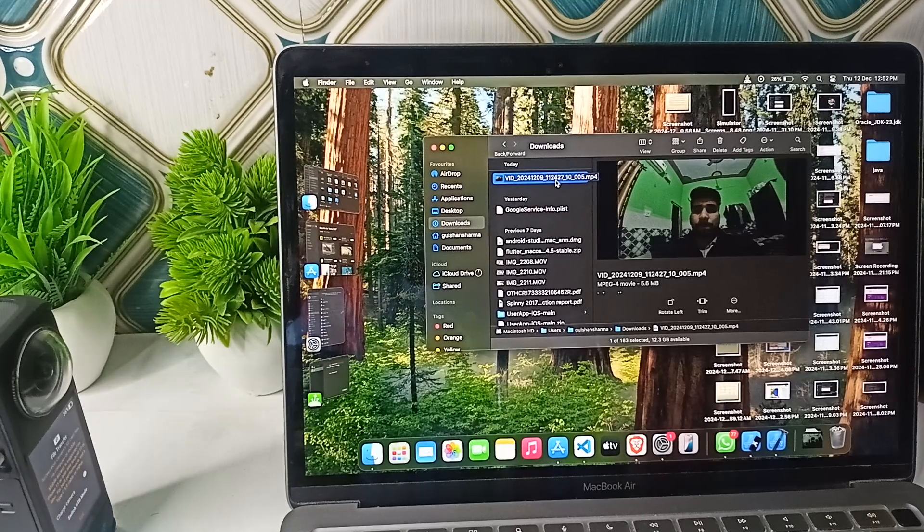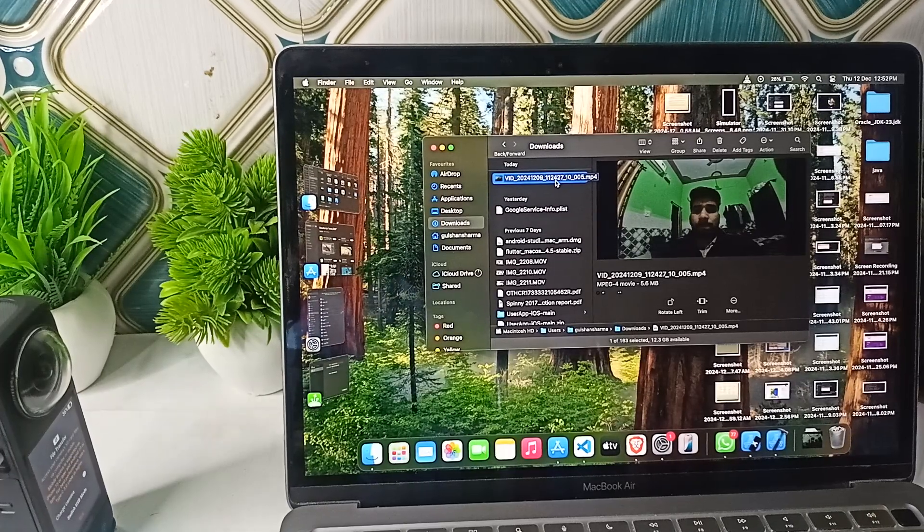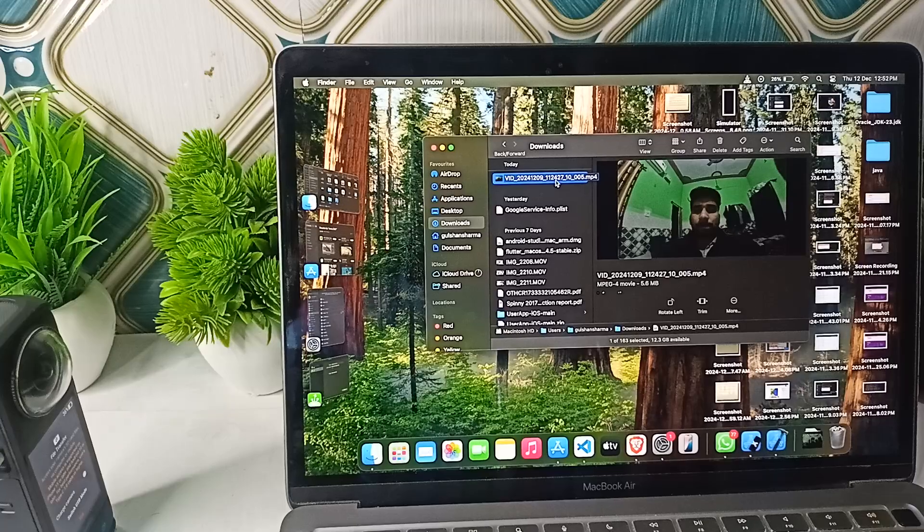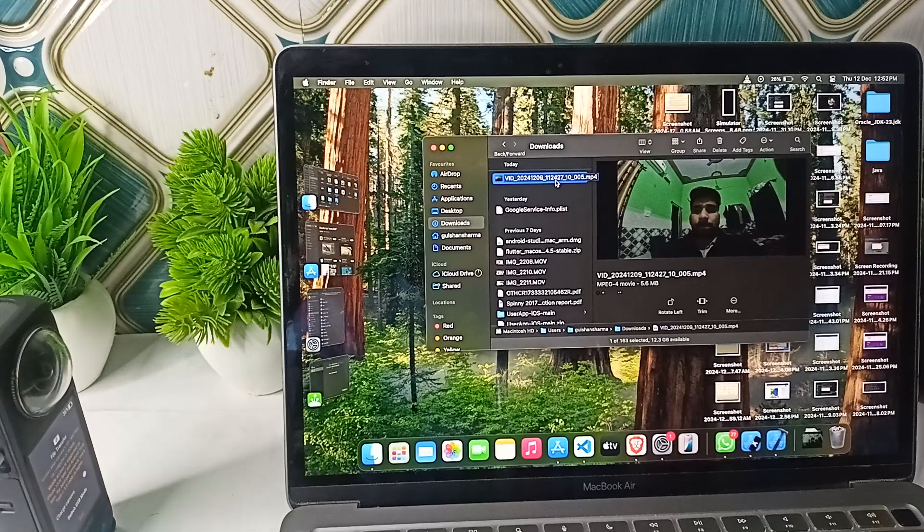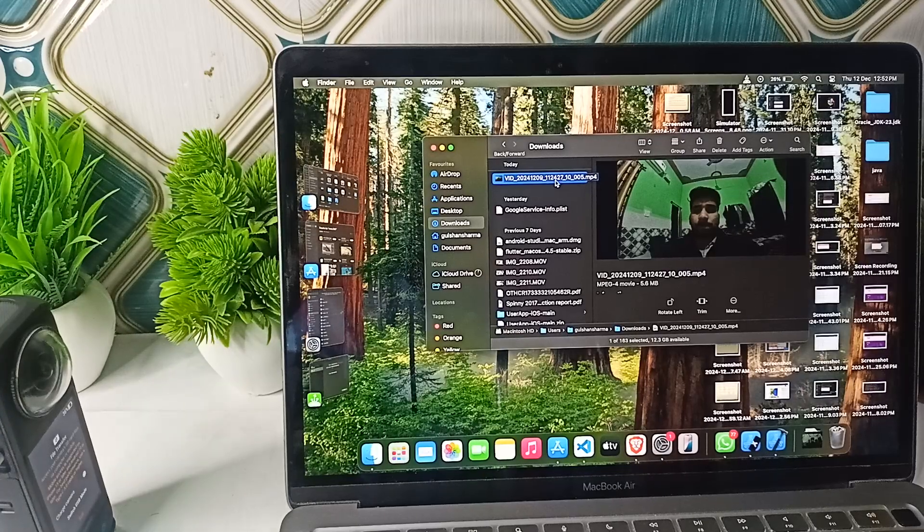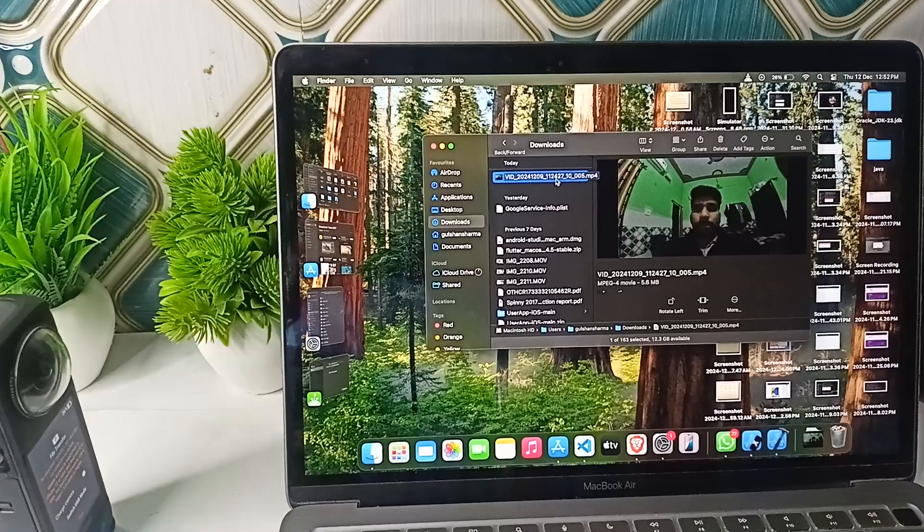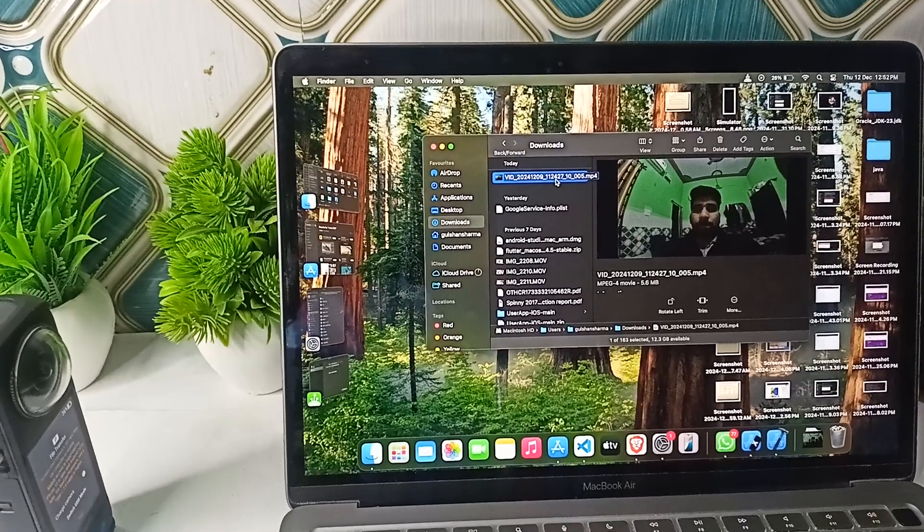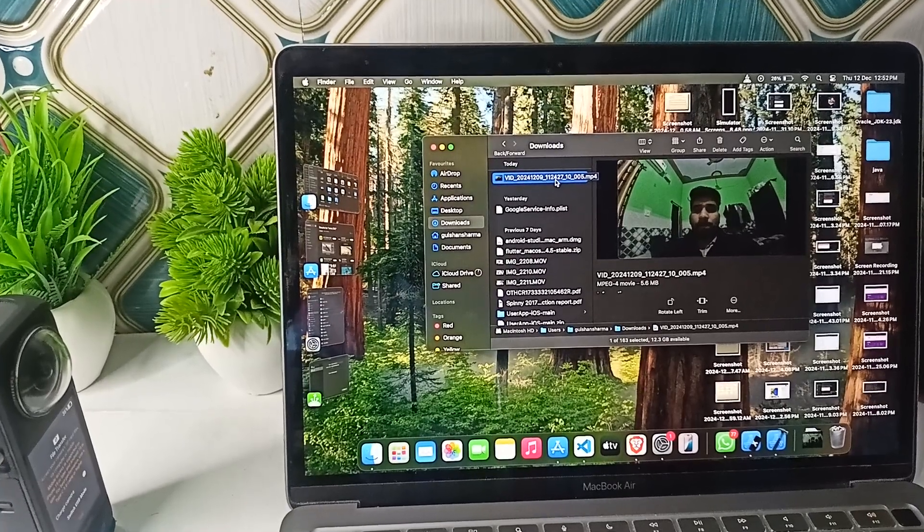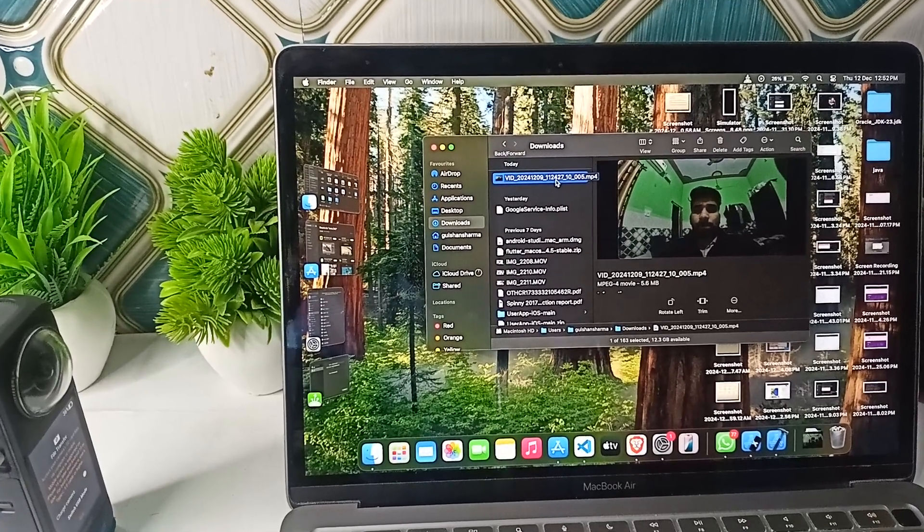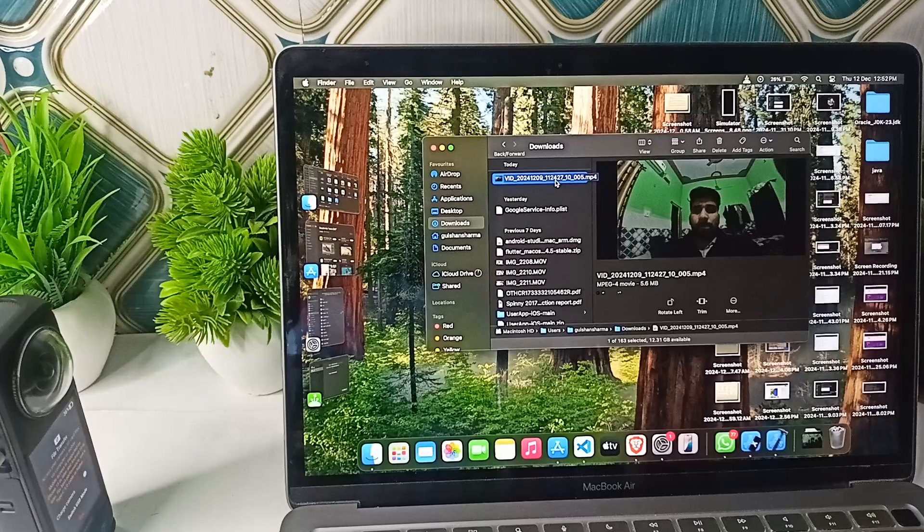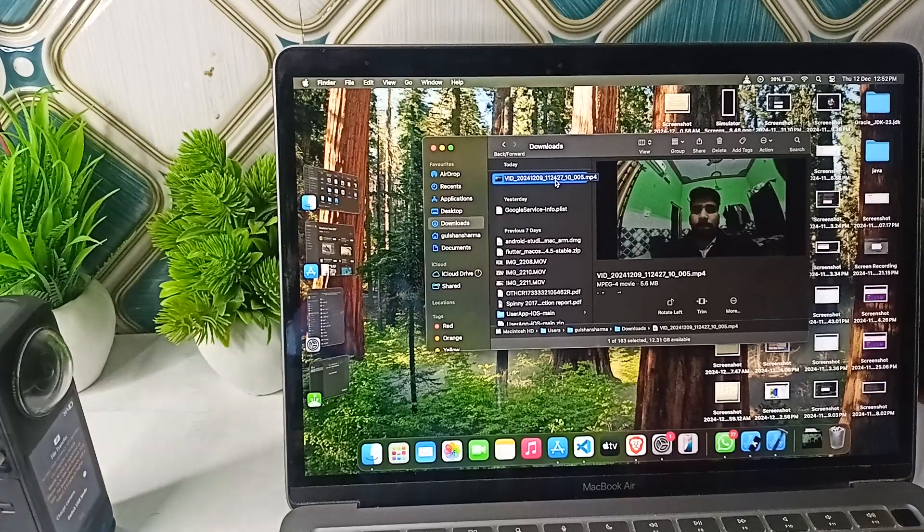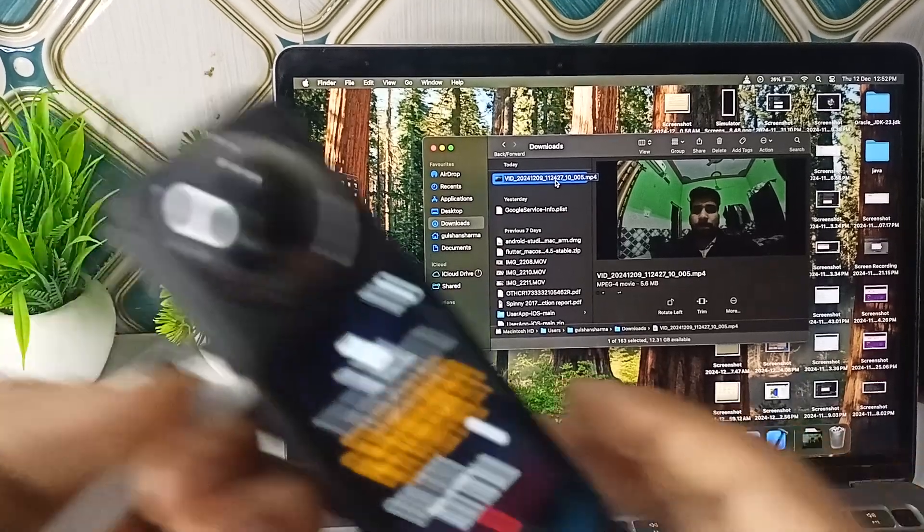Then after, you can open it in any video editing software like Filmora, Clip Jam, DaVinci Resolve, Adobe Photoshop, and many more, and then you can edit it. The second step is you can remove the SD card from it.